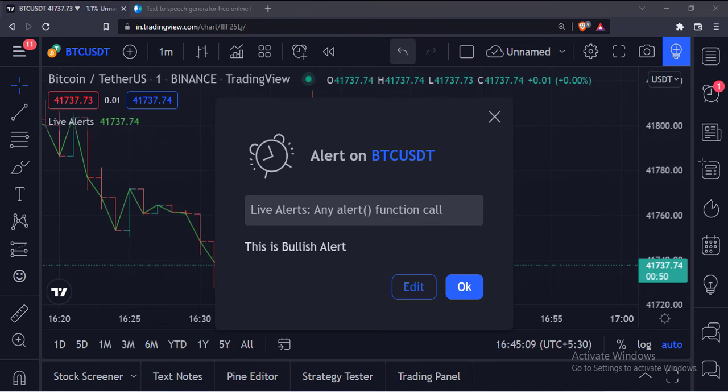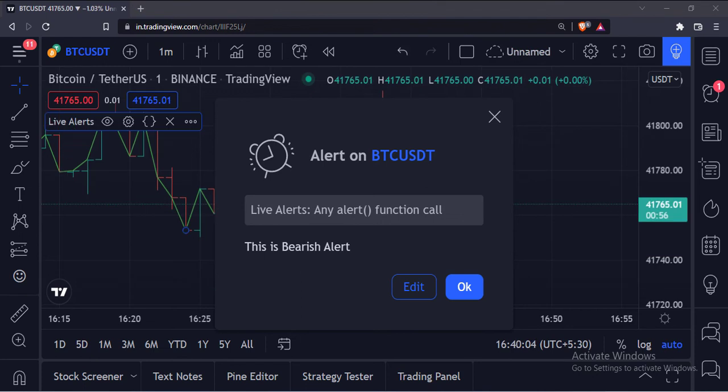Now as the new bar forms on the chart, it will either be below or above the previous moving average value, so we will get an alert like this. This is the bullish alert. This is the bearish alert.